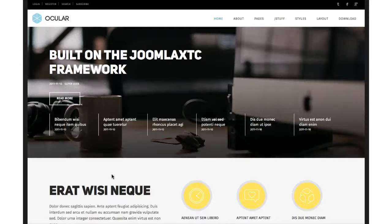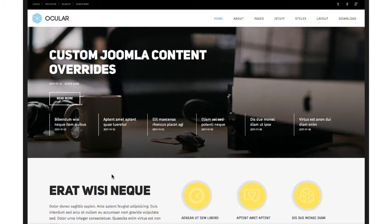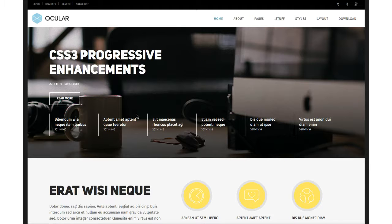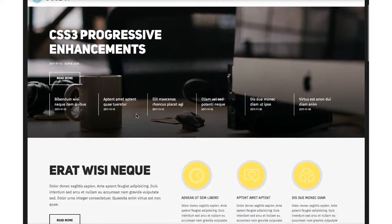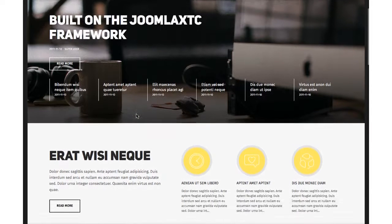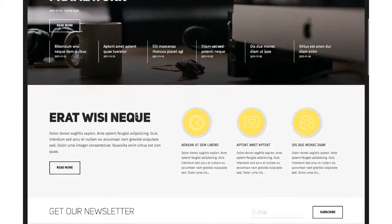Welcome to the introductory tutorial for Ocular, a stylish business template for Joomla 2.5 and 3. We've got a really nice template for you here. It's very clean and utilizing the latest color schemes and flat design styles.